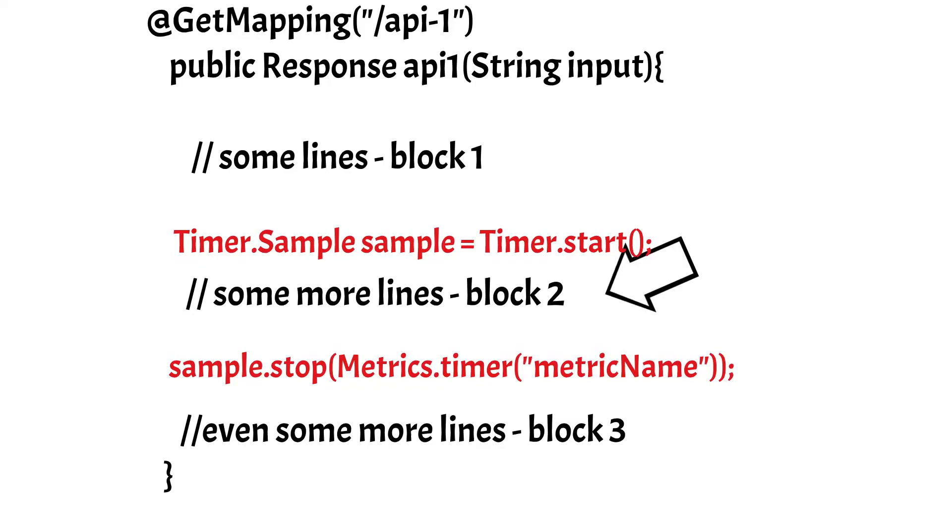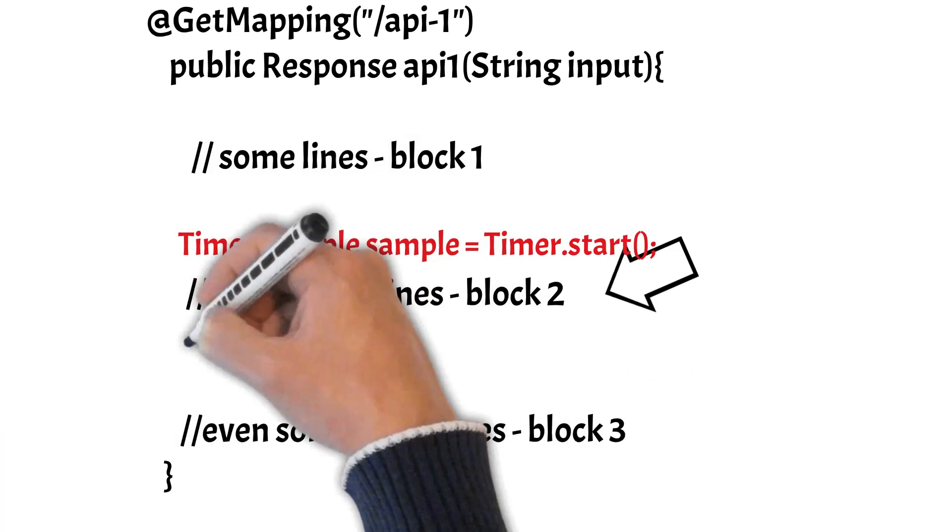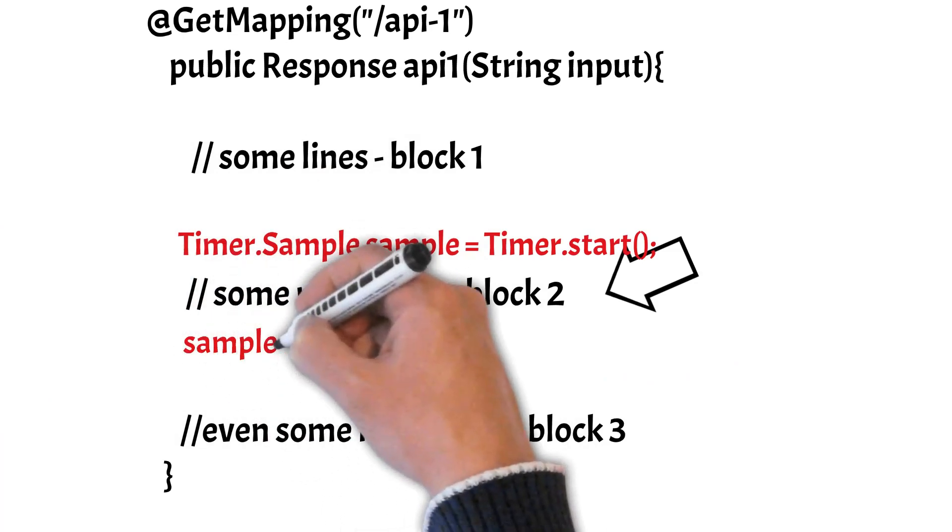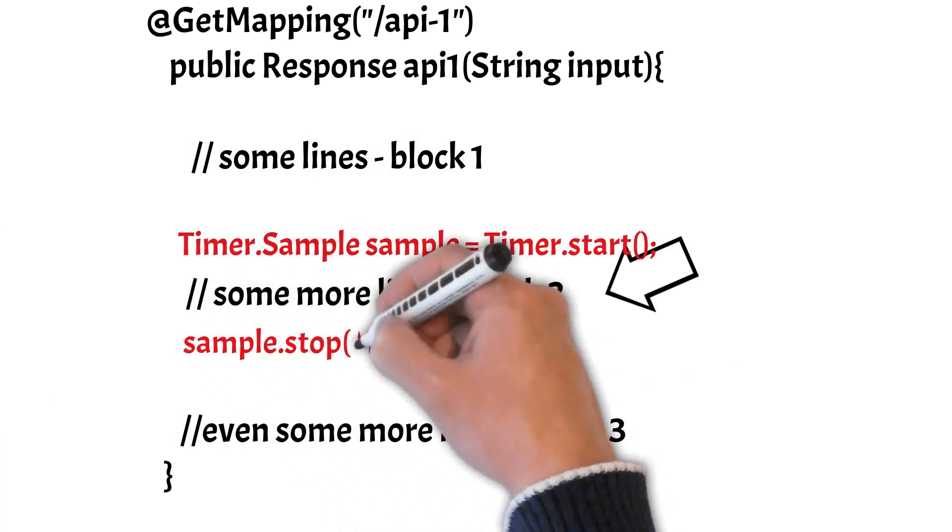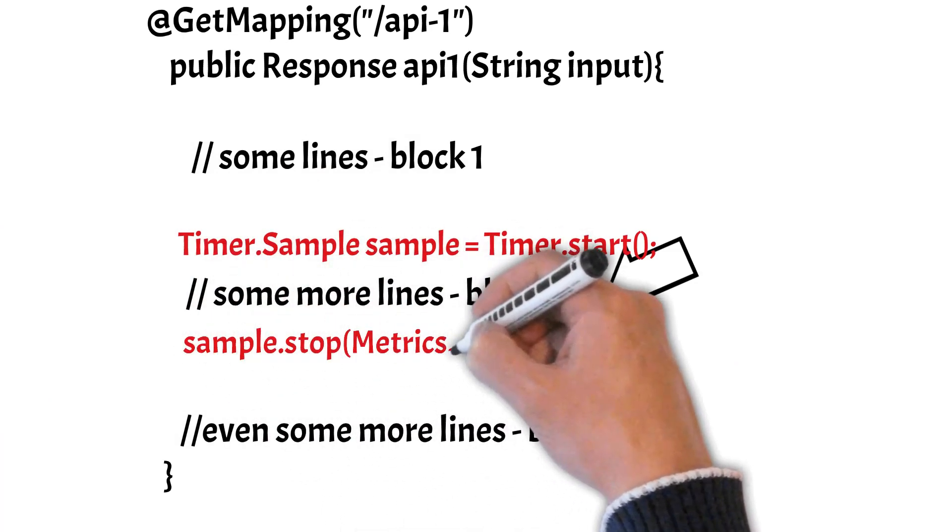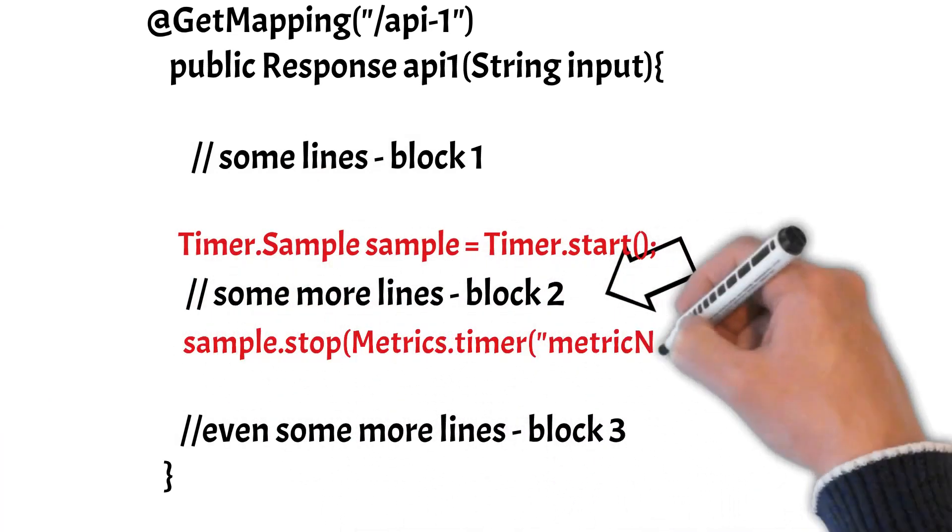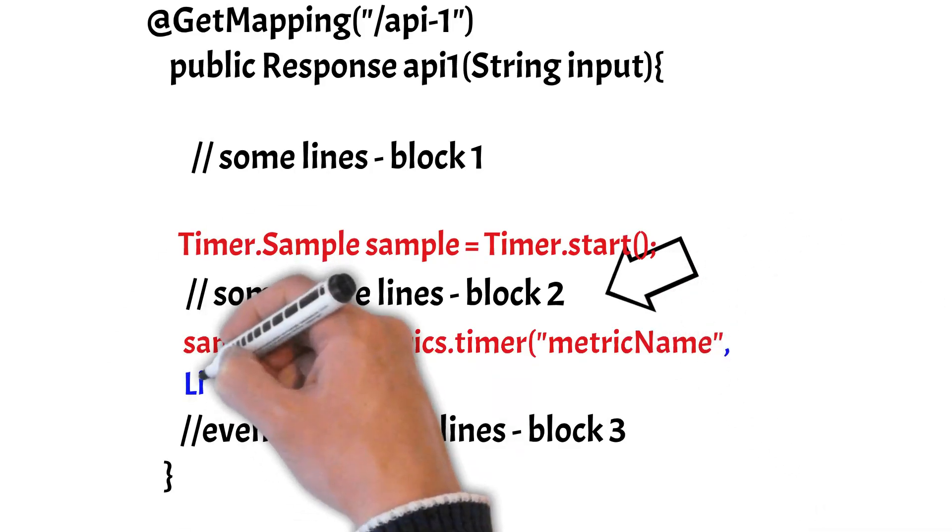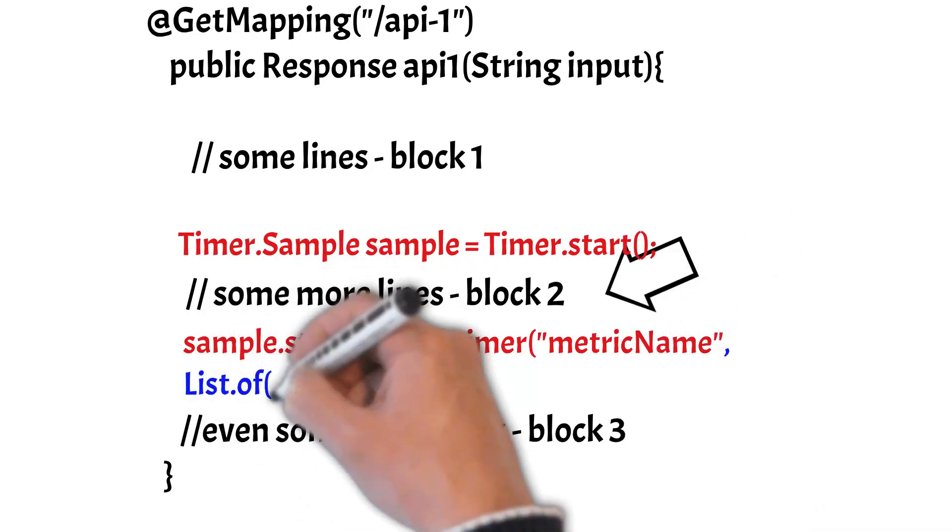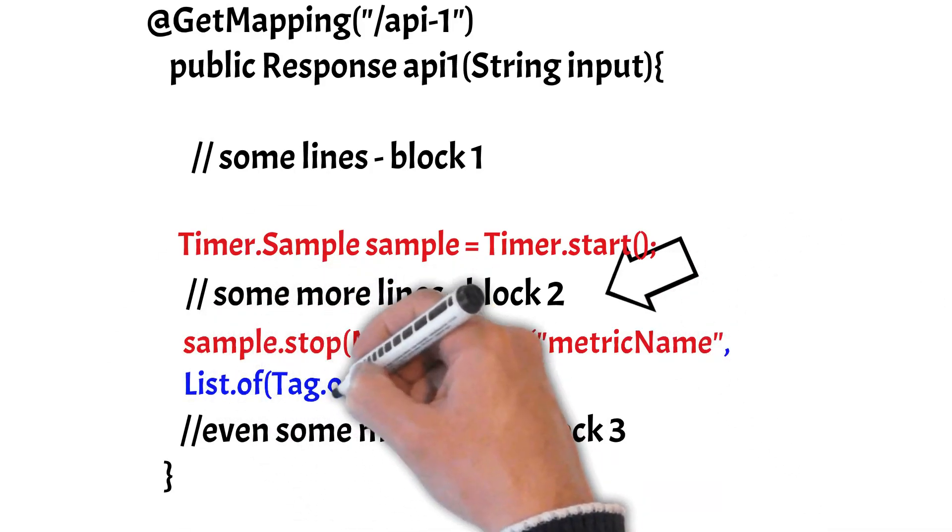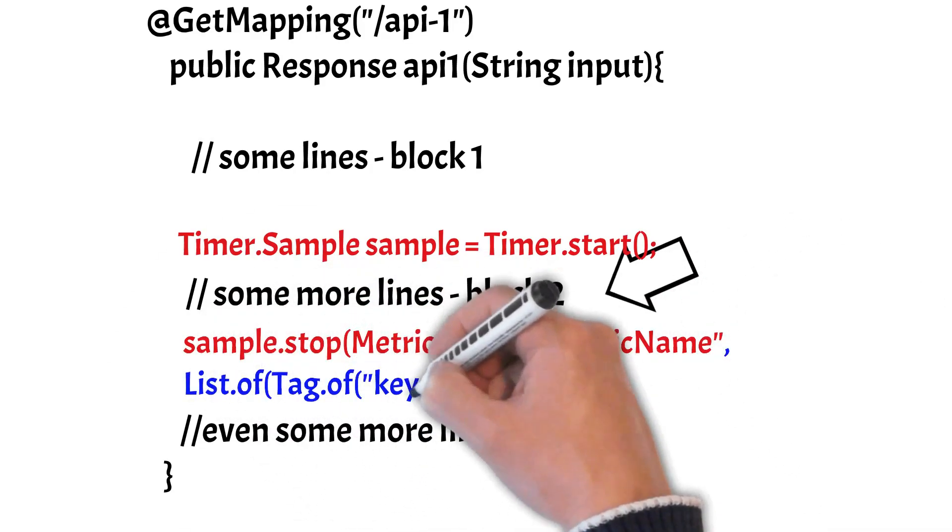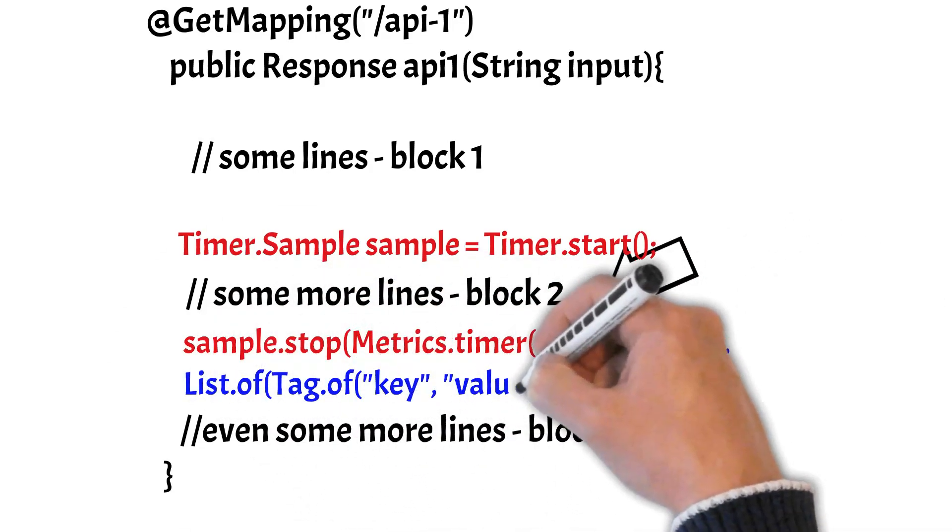So these lines will send the metrics only for block 2 to the external visualization tool and you can monitor the performance of this block using these lines of code. And not just the metric name, you can also pass a list of custom tags in key-value form to the external tool using Micrometer.